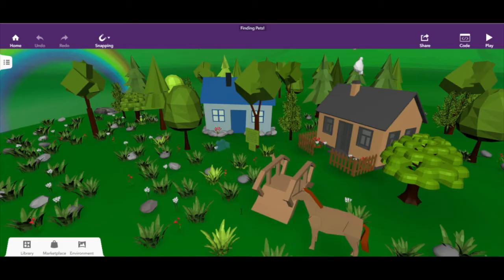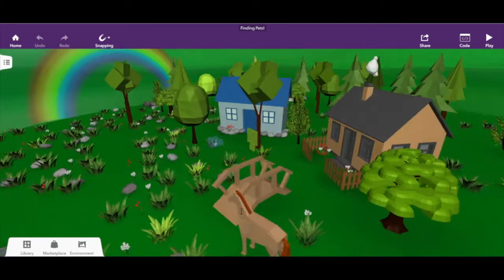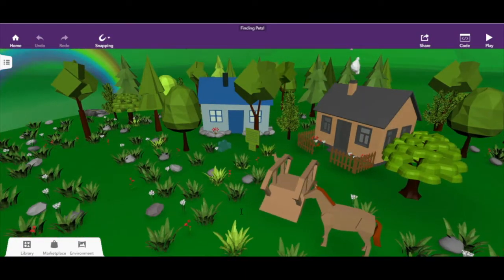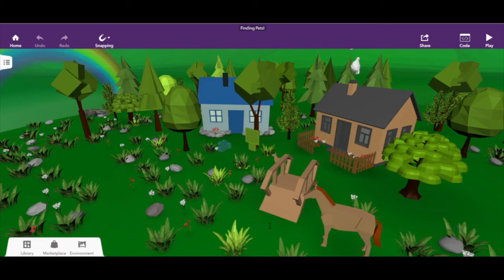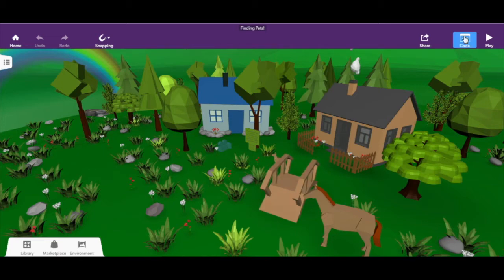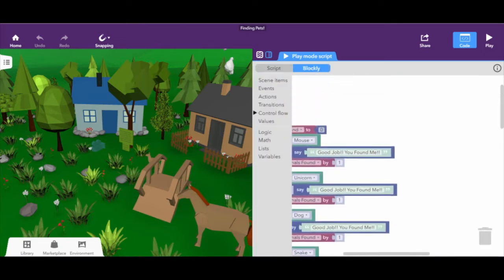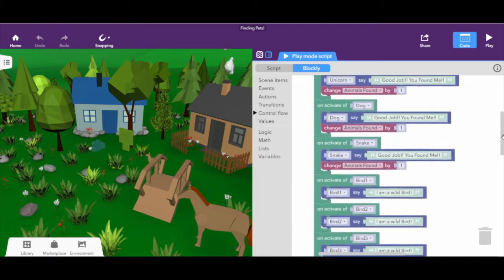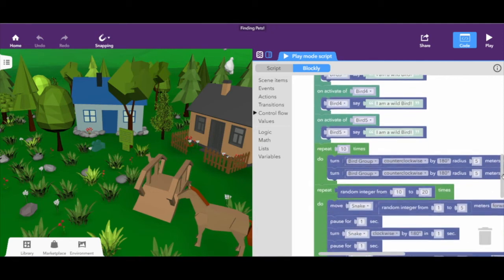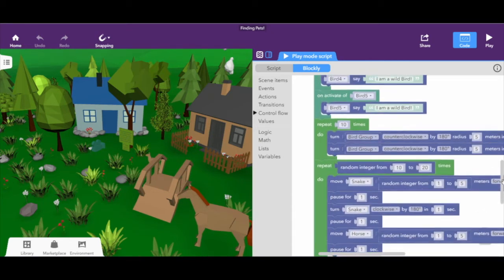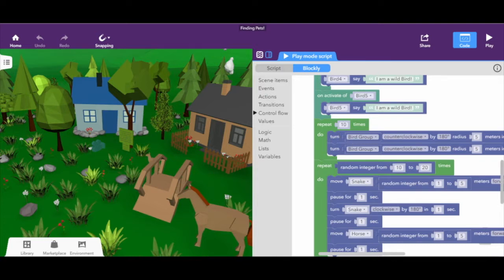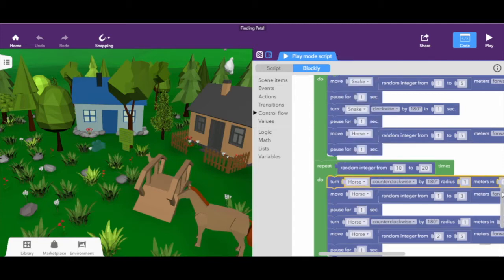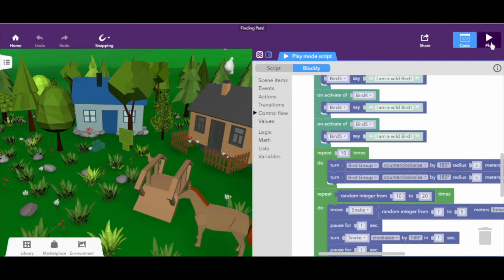This is my 'Finding Pets' project. It was originally just going to be a bunch of trees with two cabins, but to make it more interesting I decided to turn it into a game. I used the code option with this Blockly script — you can drag and drop it — to activate characters so when you click on them they say things. I also made some things move, like my horse.